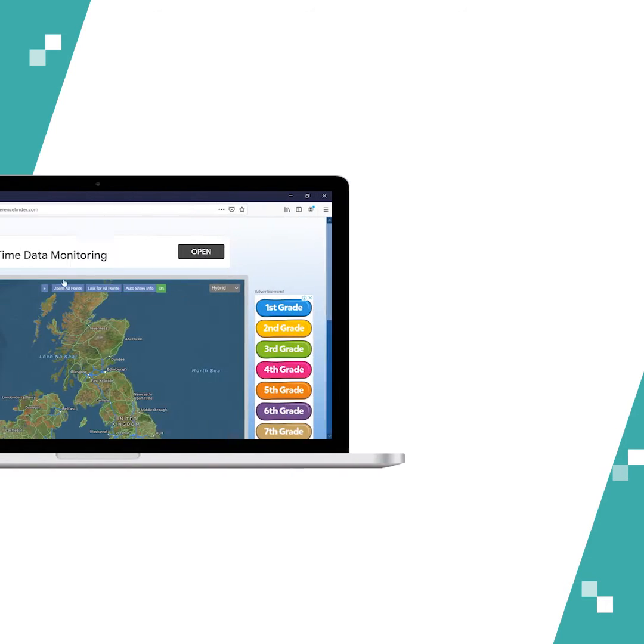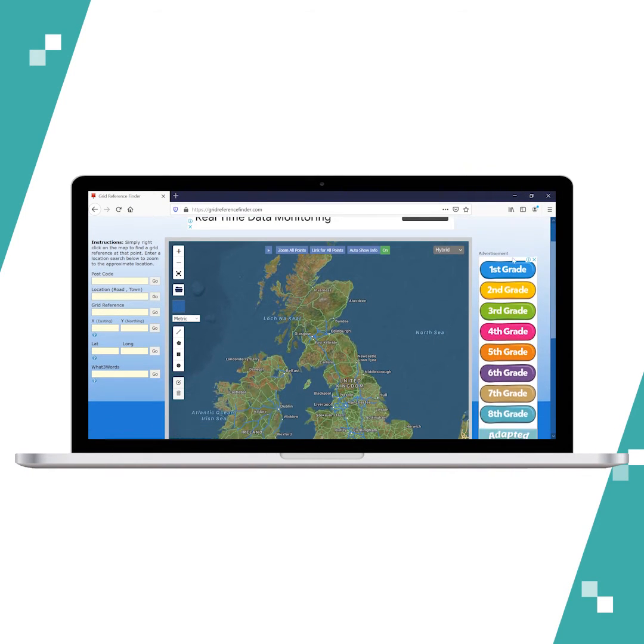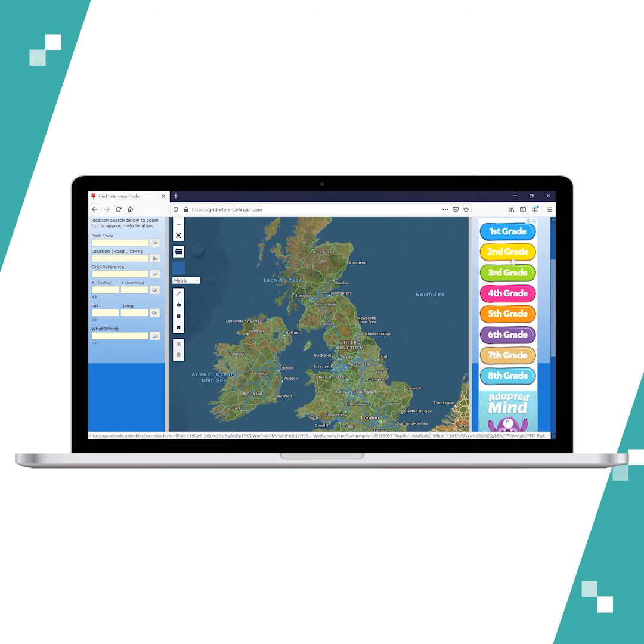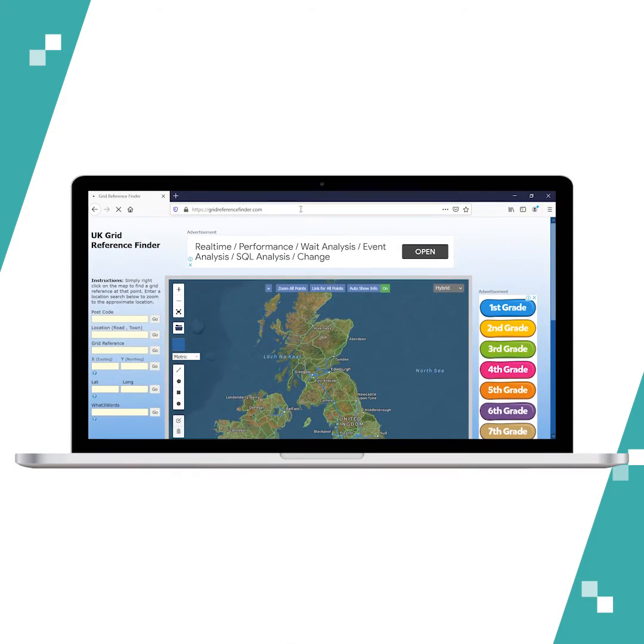Grid Reference Finder is a mapping tool that helps you search for any location and find its grid reference information. Let's go ahead and go to their website.